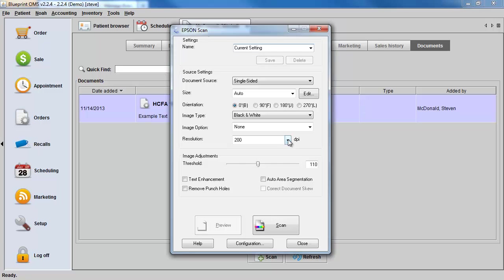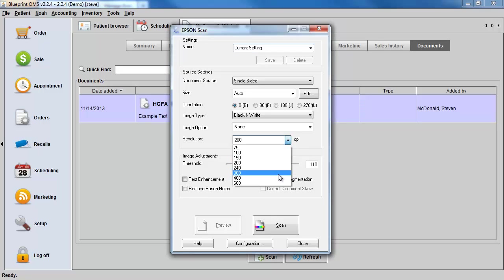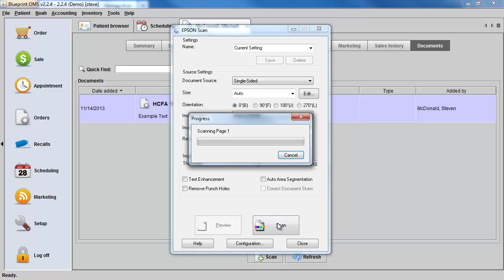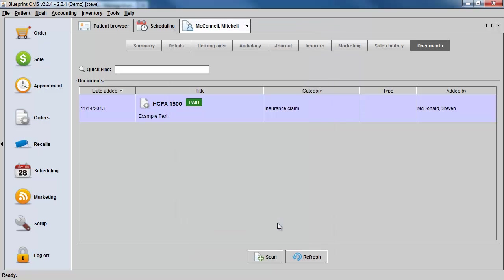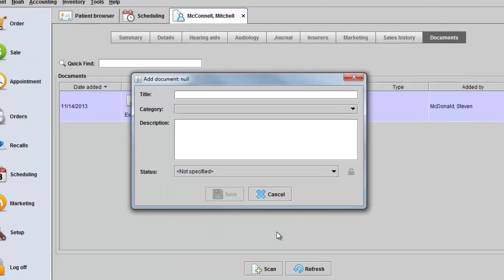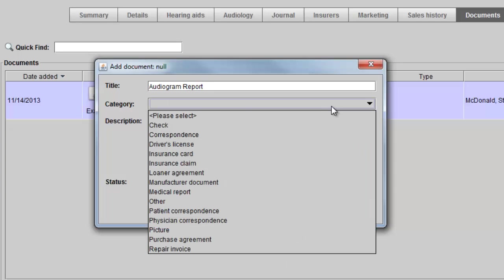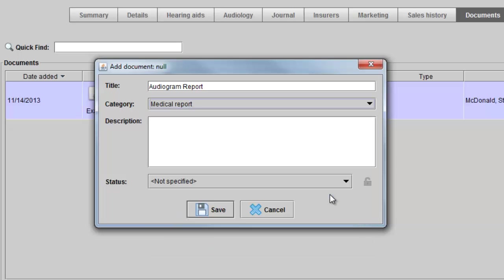After you set your preferences, you can click Scan. Give the document a title and a category, add any optional description and an optional status, and click Save.